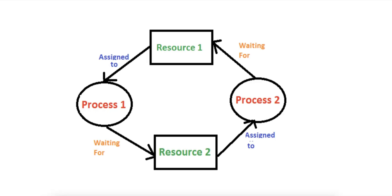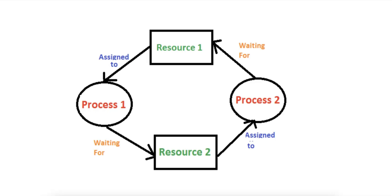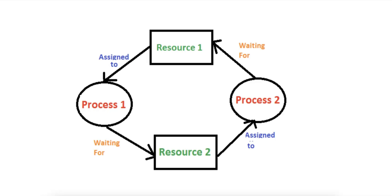How does this tie into the four necessary conditions of deadlock? Number one is mutual exclusion. Both resources R1 and R2 can only be held by one process at a time. Number two is hold and wait. Both P1 and P2 hold one resource and are waiting for the other.